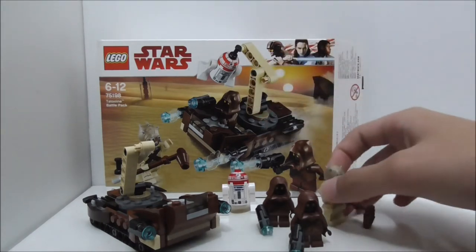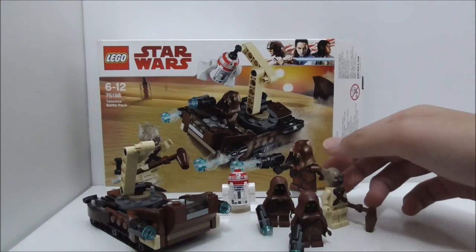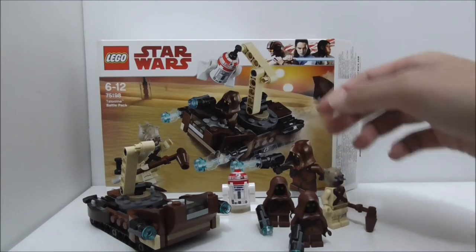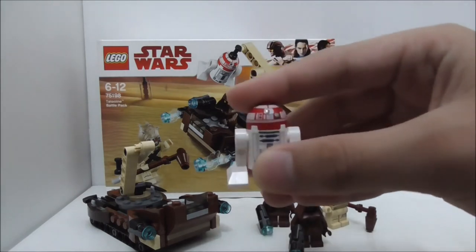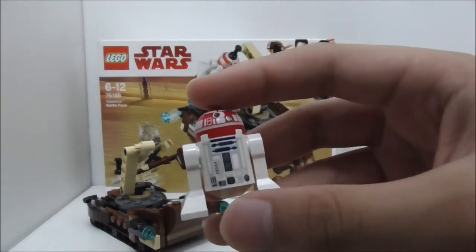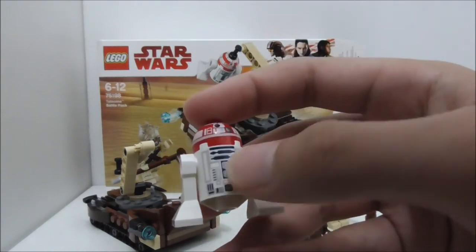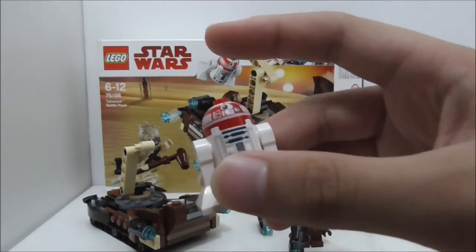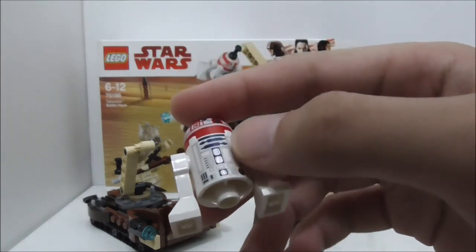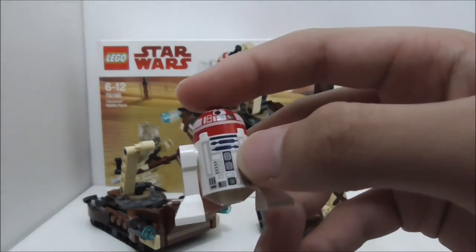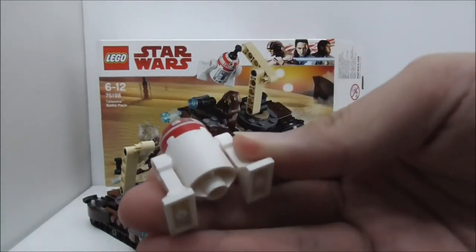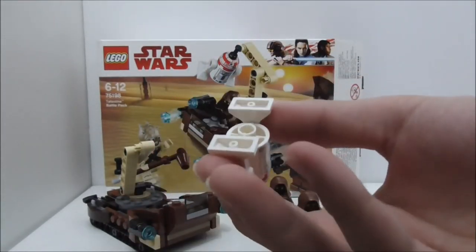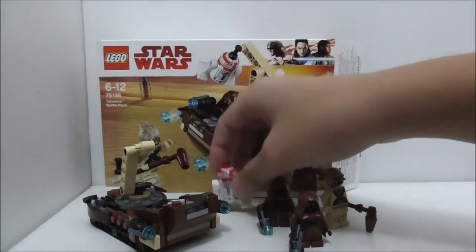The astromech droid, I'm not sure if it's exclusive or not, but the parts here are not exclusive. This head came in the Dewing set, and this body part is from R2-D2. I still think the astromech droid is pretty cool and I do like it.